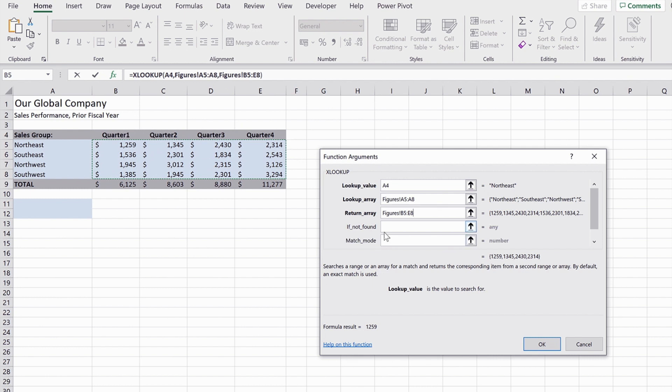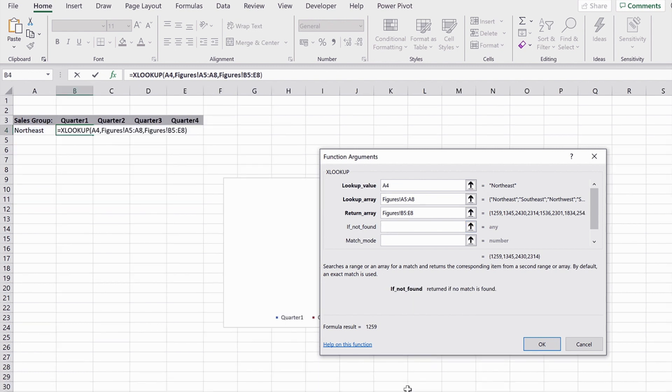Now with VLOOKUP, if it doesn't find an exact match, it puts NA in the cell. Now what we can do is we can actually put something more tangible, more human for us in there. I'm just going to put zero in. So if it doesn't find it, it's just going to put zeros in the cells.